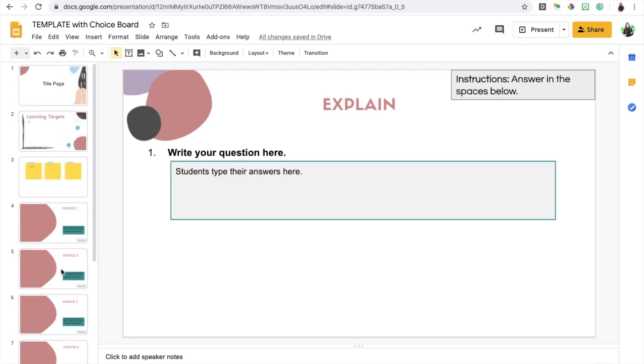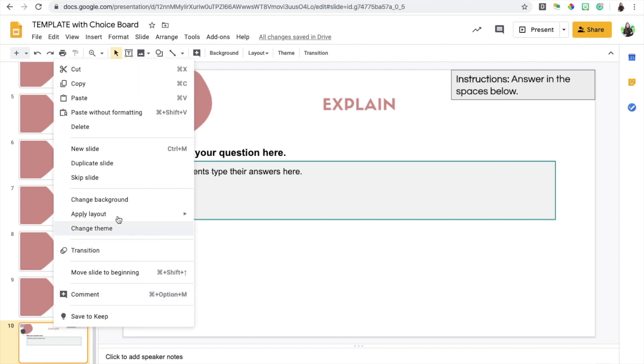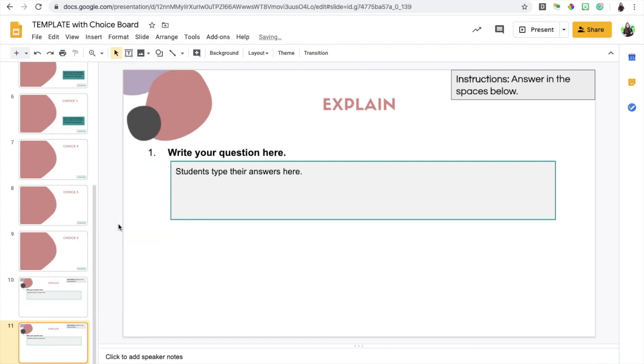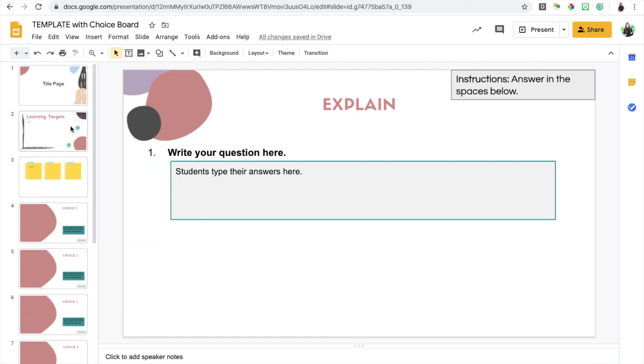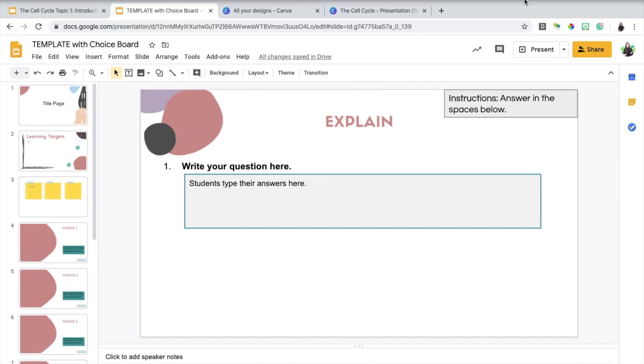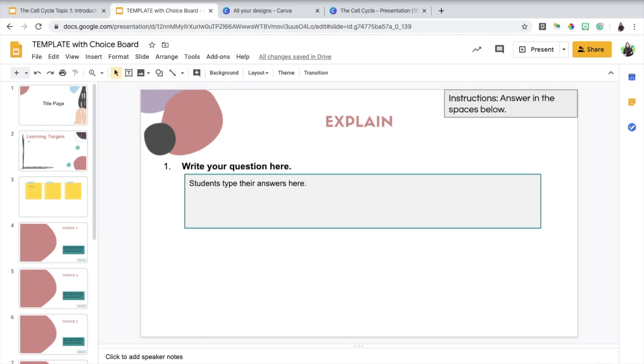I think that's it. Basically, let's say you want to create more than one question, all you have to do is duplicate this slide again and customize it how you want. This is just a template. I hope this was helpful. If you have any questions, please feel free to ask. I would be more than happy to help out.